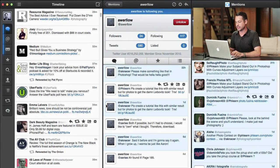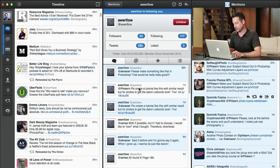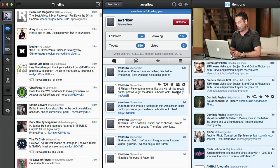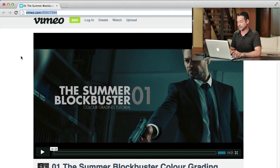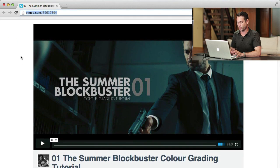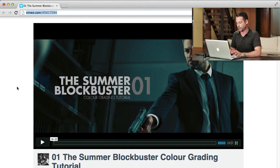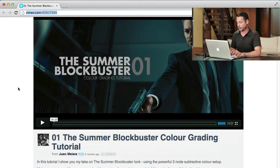We're going to be doing a tutorial suggested by a viewer. This is Auerlo and he says: please create a tutorial like this with a similar result but for photos to get the Leibowitz look.